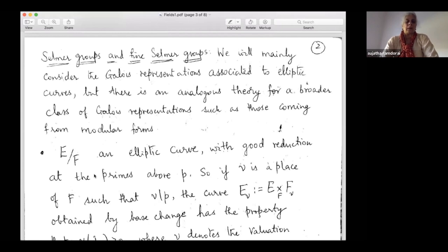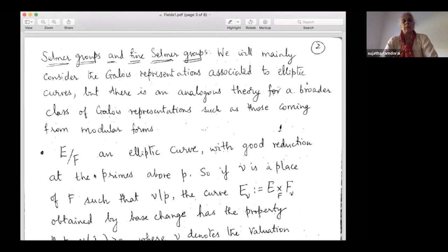It's very clear how to generalize to abelian varieties from elliptic curves. For the case of modular forms, that's a little more challenging. You first understand what's happening for elliptic curves, then think of elliptic curves as representations coming from weight-two modular forms, then understand what happens for other weight-two modular forms, and then move to modular forms of higher weight. But for now, let's stick to elliptic curves.